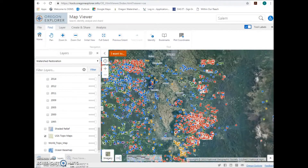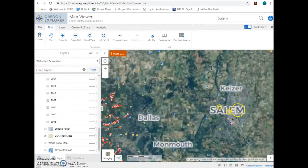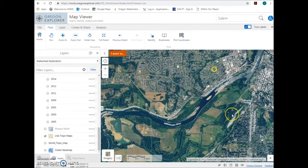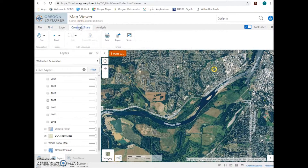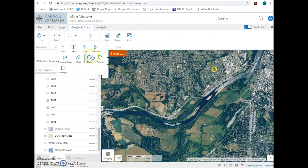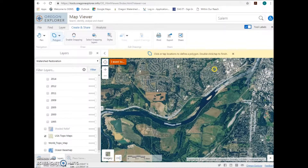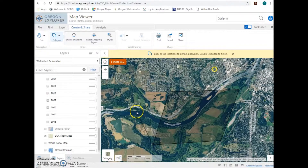You can also click and drag the map until you get to the location desired. Next, click the Create and Share tab at the top. Click the Draw menu dropdown arrow and choose the Polygon tool. Start at a corner of your project area and draw the polygon around that area. To finish the polygon, simply double-click.